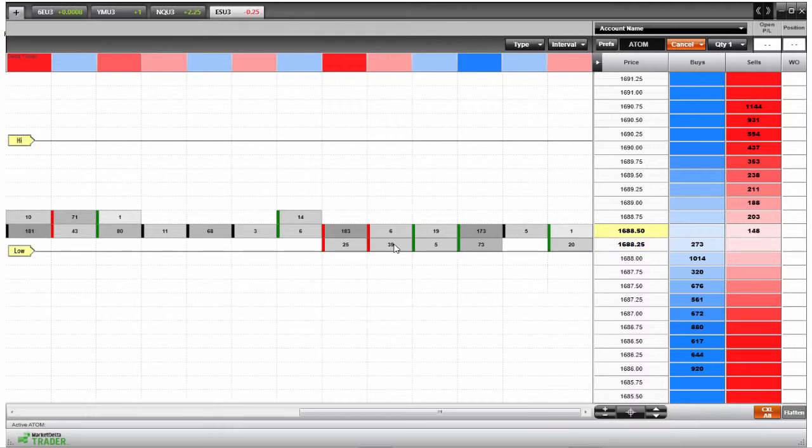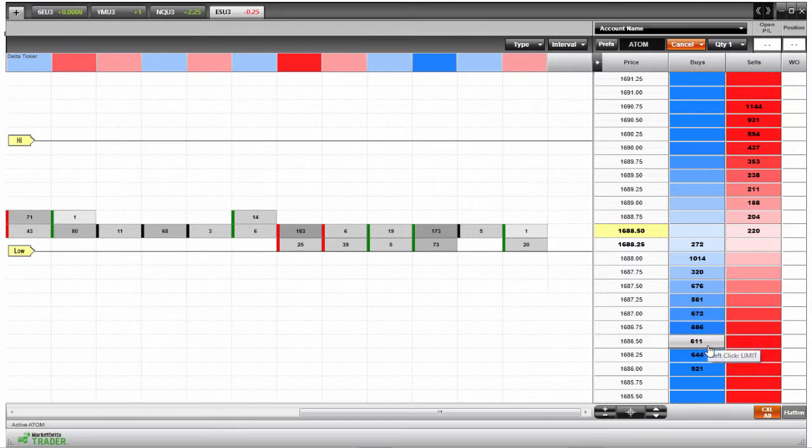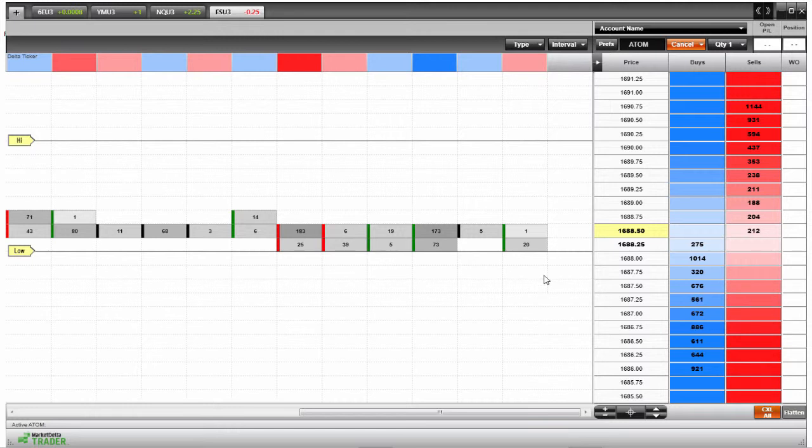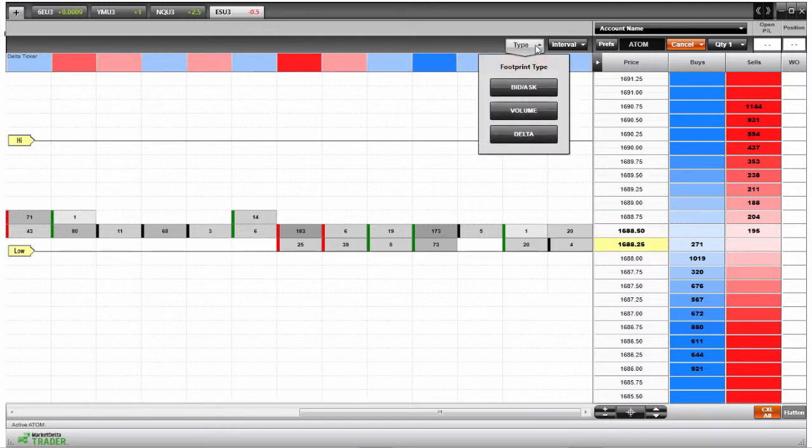So one way you can use the Market Delta Trader footprint chart in combination with your depth of market screen here is to see what's been happening in the recent past as far as volume. Of course the dome screen will show you the current available contracts at the bid and the ask. So those are contracts that are available. But if you want to see the amount of contracts that have been traded in the past, you would want to use these footprint charts. So it gives you a good mix between real time contracts that are available, market sentiment, and also to be able to view in the past what's been happening at those different price levels that you're looking at currently.